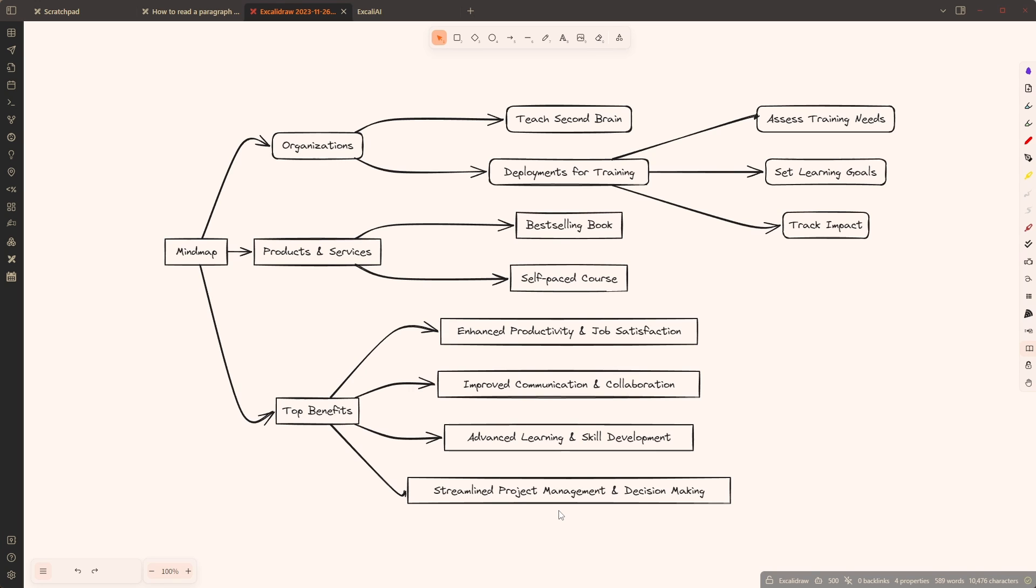Again I think this is super useful. Similarly if you have a text you can convert it into a process flow or you can create an argument map. There's lots of different ways to use this feature.